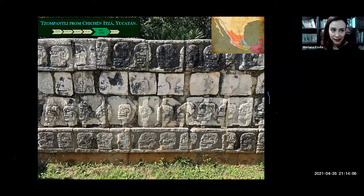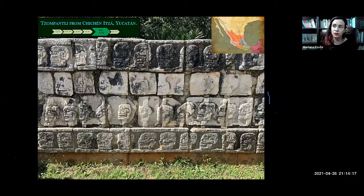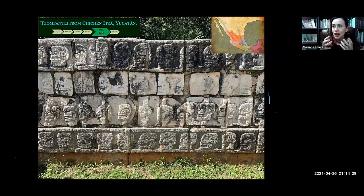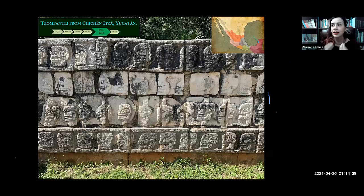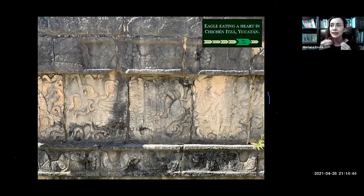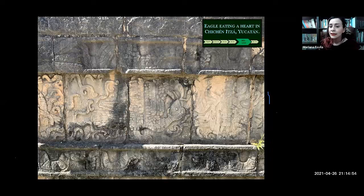Two cities are very important at this time: Tula in central Mexico and Chichen Itza in Yucatan. They both have very similar art, always representing themselves as warriors. For example, the Tzompantli — a wood structure with a succession of human skulls, creating fear in those who saw it — is a manifestation of political power found in both cities. Also in Chichen Itza and Tula we find representations of eagles eating human hearts. These cities began to lose power around 1250.